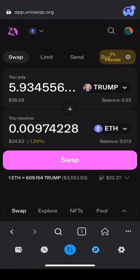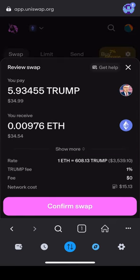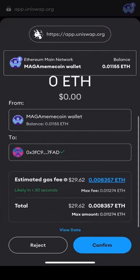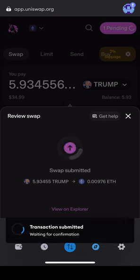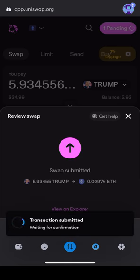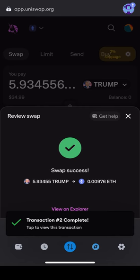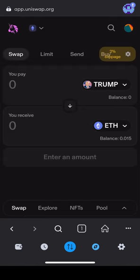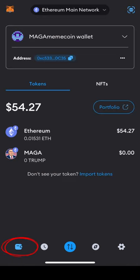Make sure you have enough Ethereum in your wallet for networking gas fees. If you do not, your transaction will fail and you will not be able to sell your tokens. Tap Swap and confirm two times to send the transaction through. Once your transaction has processed, you can tap the bottom left wallet icon to see the Ethereum balance.